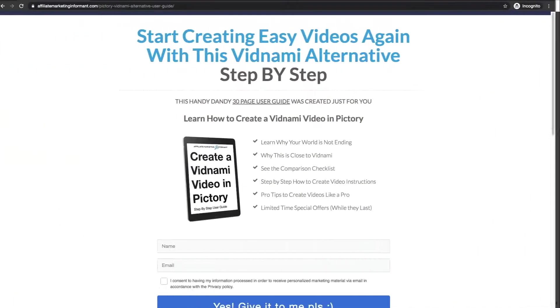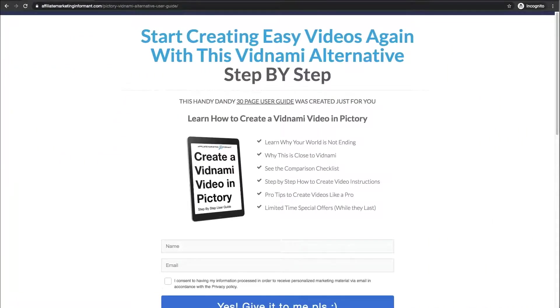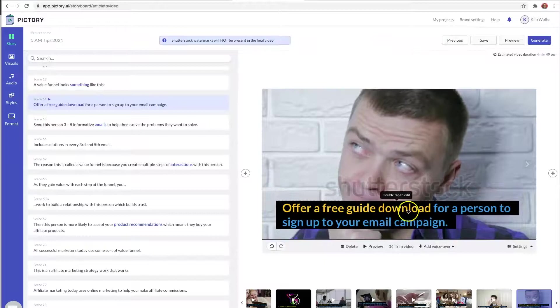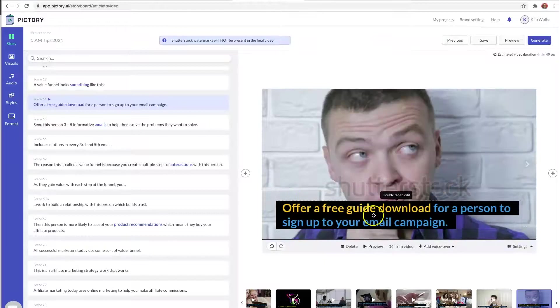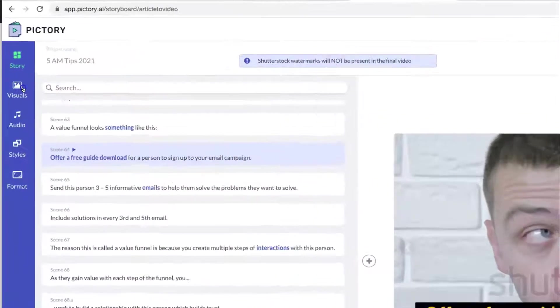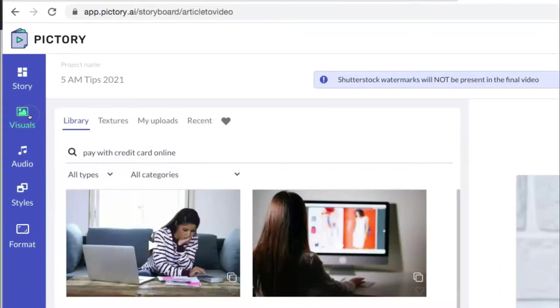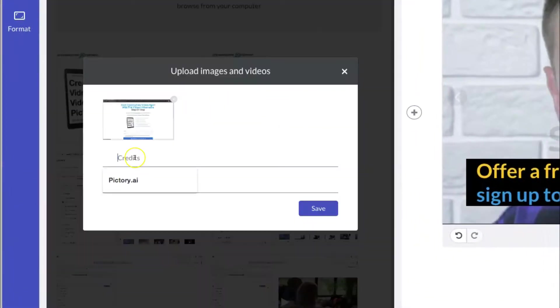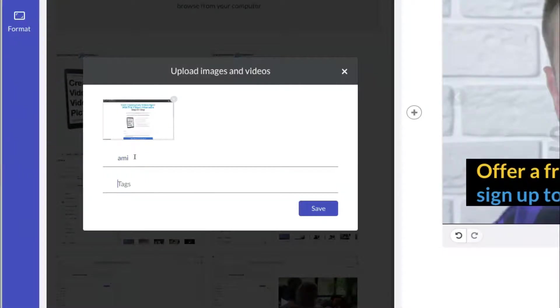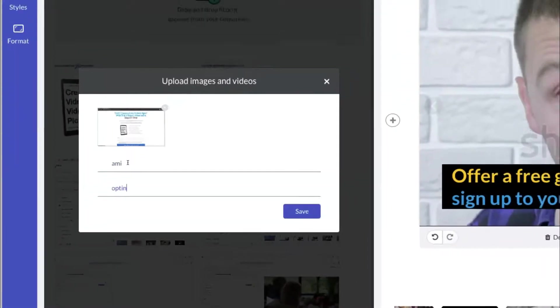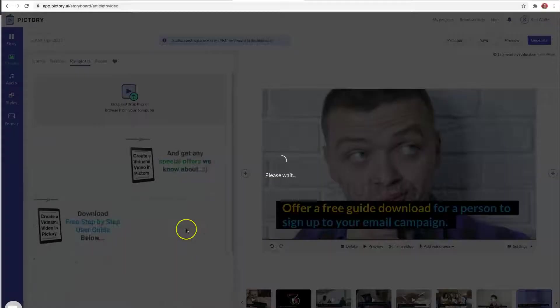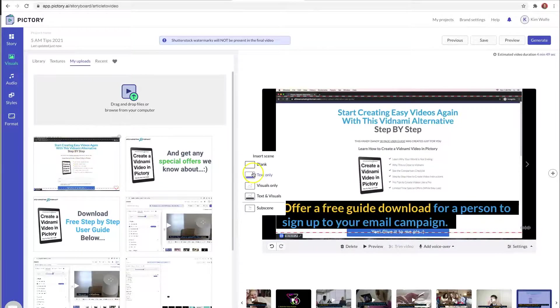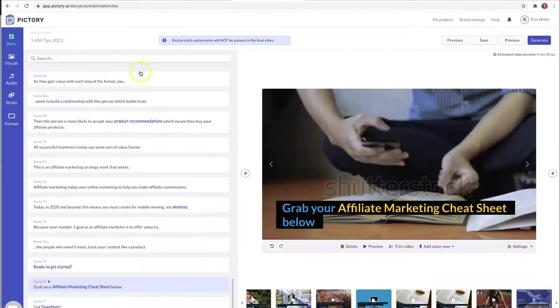Another tip is to remember that you can upload your media at any time. So if you come across a scene where Pictory is just not offering a good relevant solution, you can always take your own screenshots. So that's what I'm going to do here. I'm actually going to upload it for this scene where I'm talking about offering a free guide to download. I'm going to go to visuals, my uploads. You have to give this credit, so I'm just going to say it's from AMI and we're going to say opt-in page for a tag. And then Pictory will actually add the image to my library here. Click on it to actually append it to this scene.